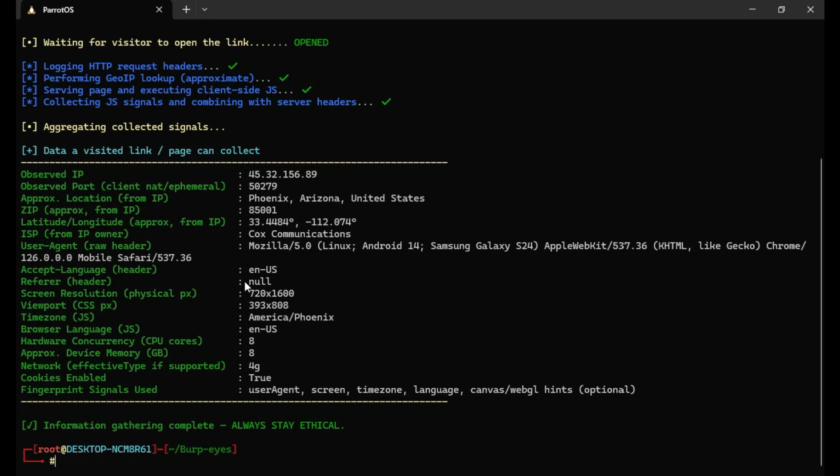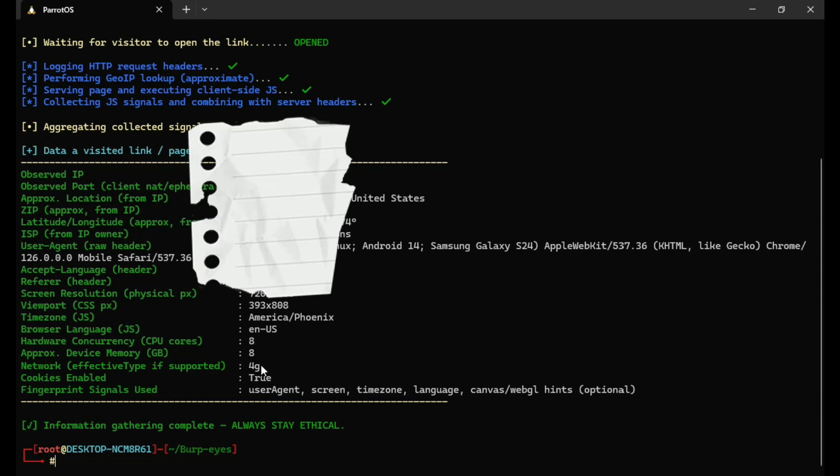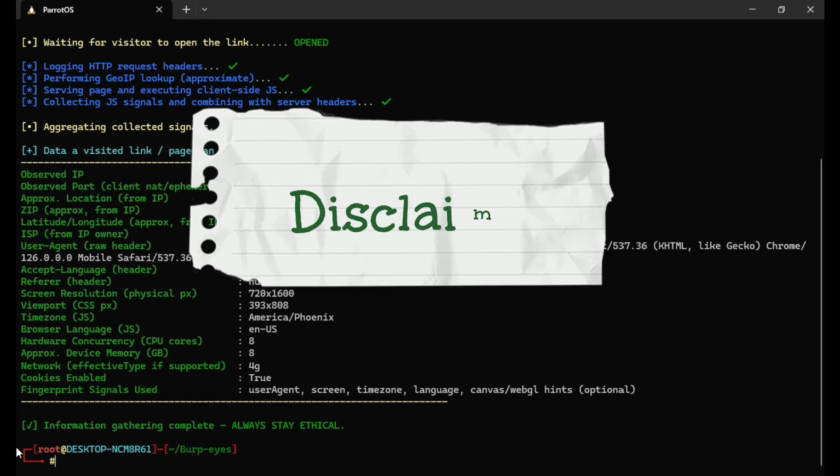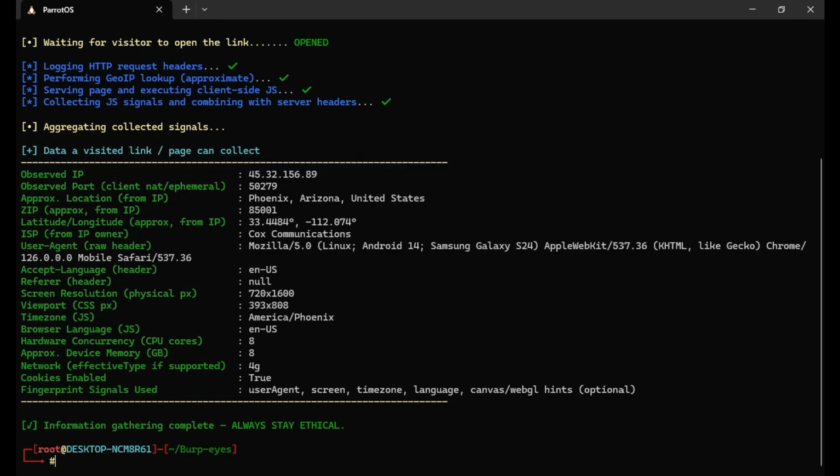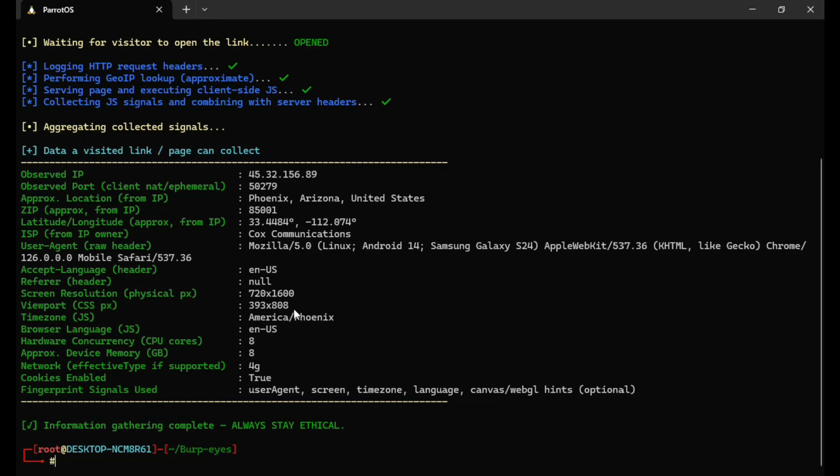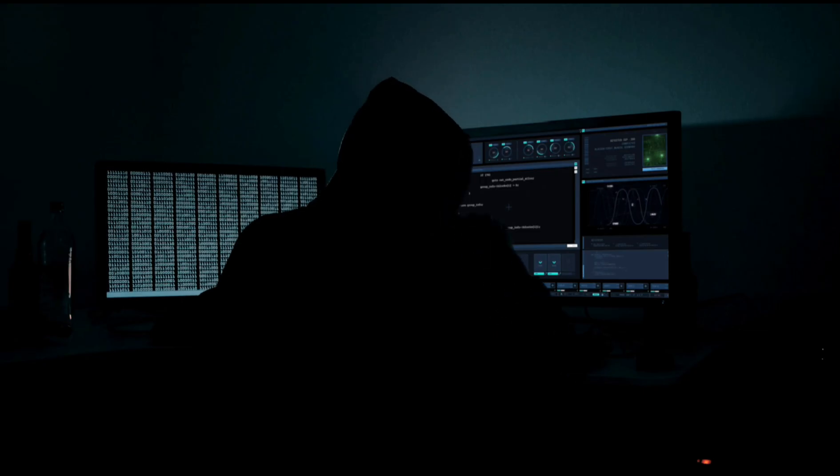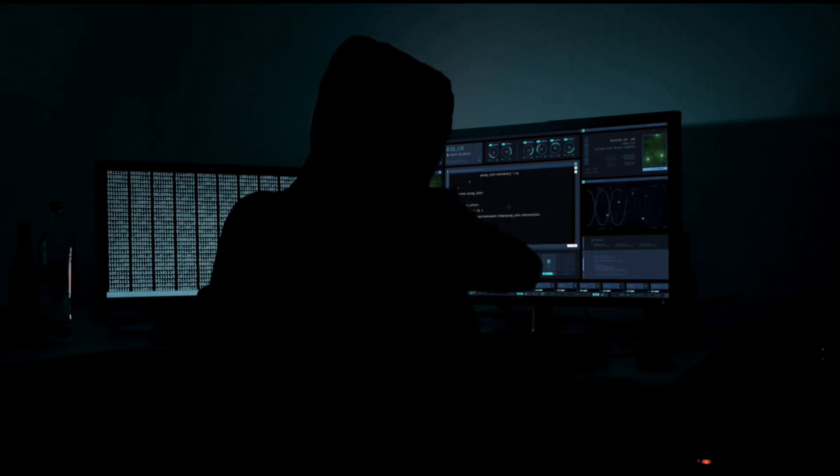And before we wrap up, remember, this video is strictly for educational purposes only. Do not use this method for any illegal activity. Everything shown in this video was performed in a controlled environment, and all devices used belong to me with full permission.